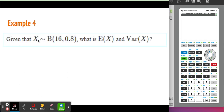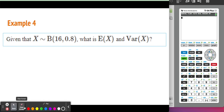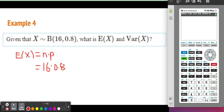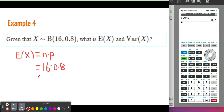First example: given that X is distributed binomially where N is equal to 16 (so 16 trials) and P is equal to 0.8 (80% chance of success), what is the expected value and what is the variance? The expected value is N times P, so that is 16 times 0.8. Entering this into the calculator, our long-term average is going to be 12.8. So we're expecting, on average, 12.8 to be the outcome.